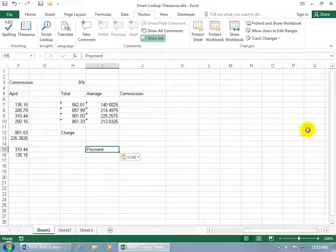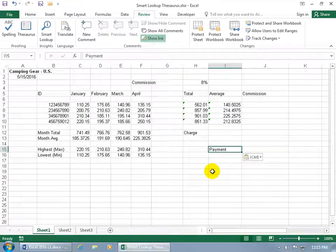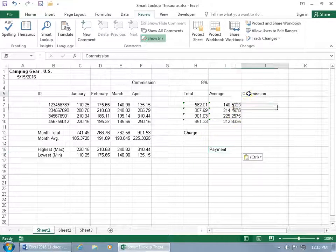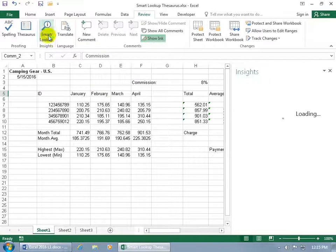Go ahead and close out of here. Next, let me scroll back. Let's do the Smart Lookup. So again, find a cell that contains a word in it and select it. Then come up here on the Review tab in the Insights group and do Smart Lookup.